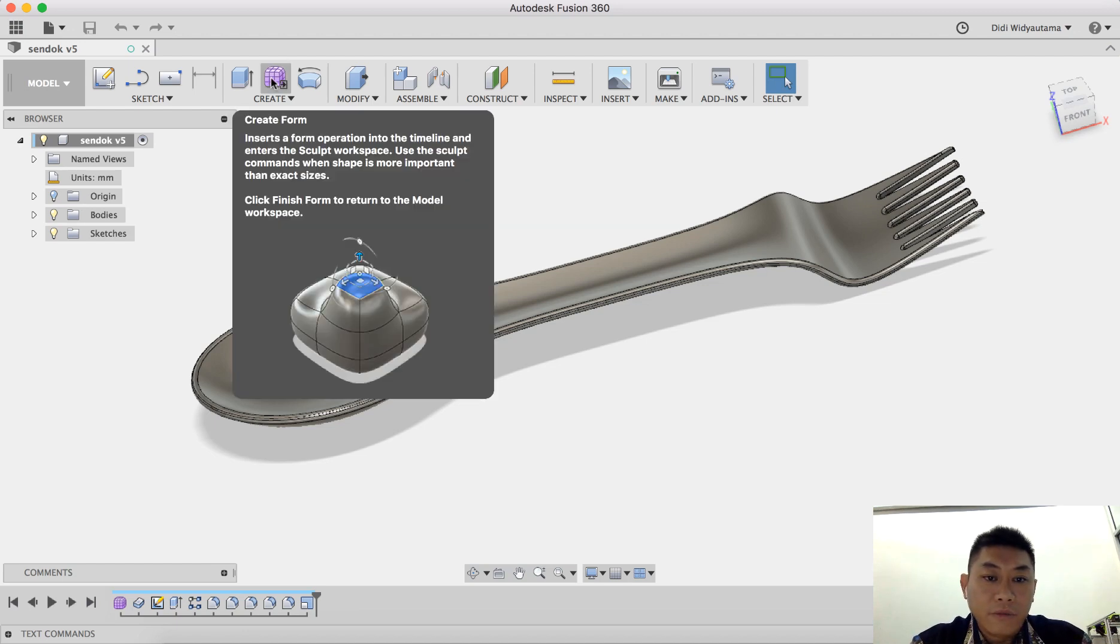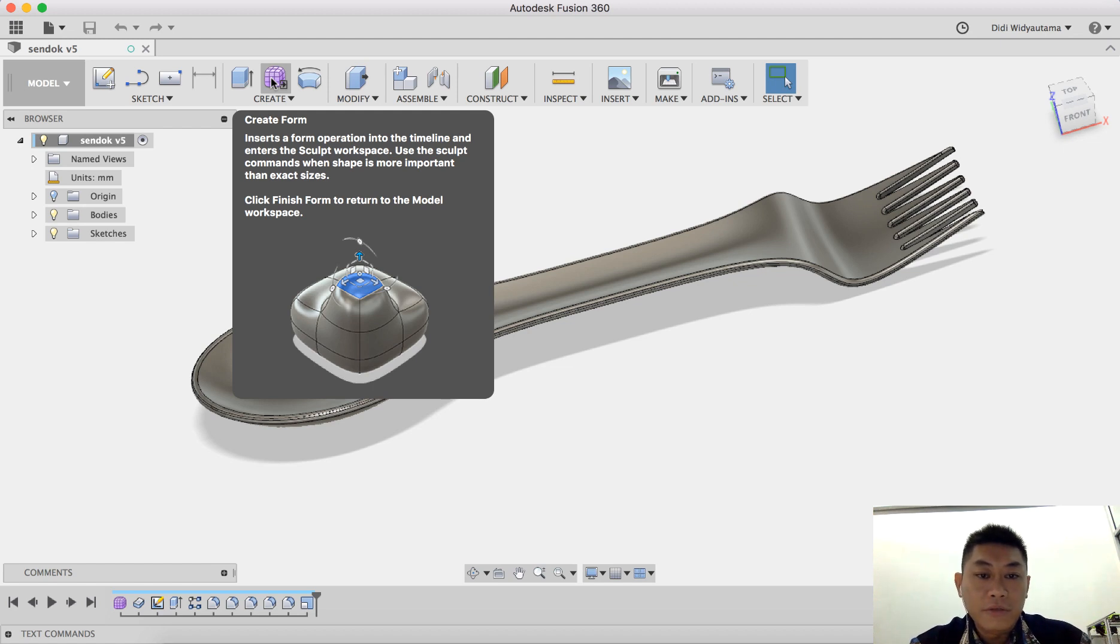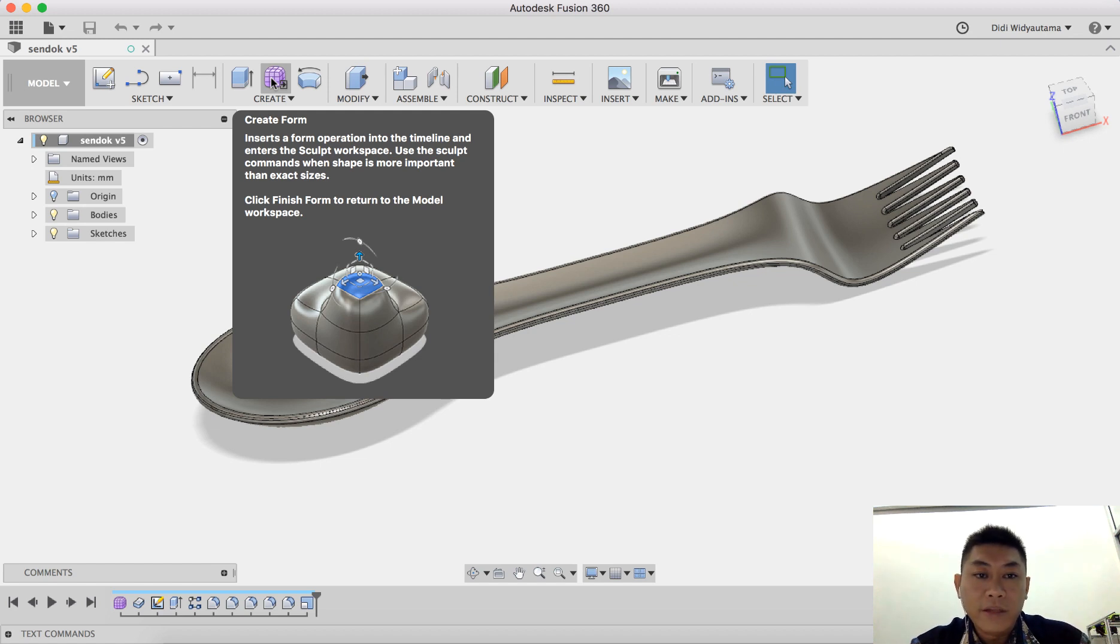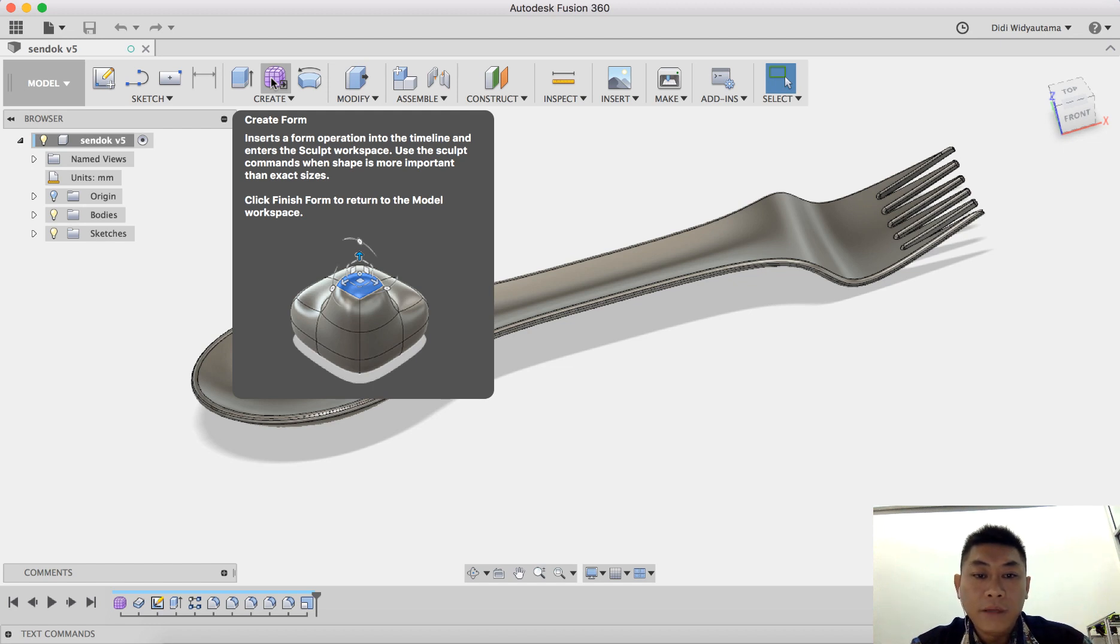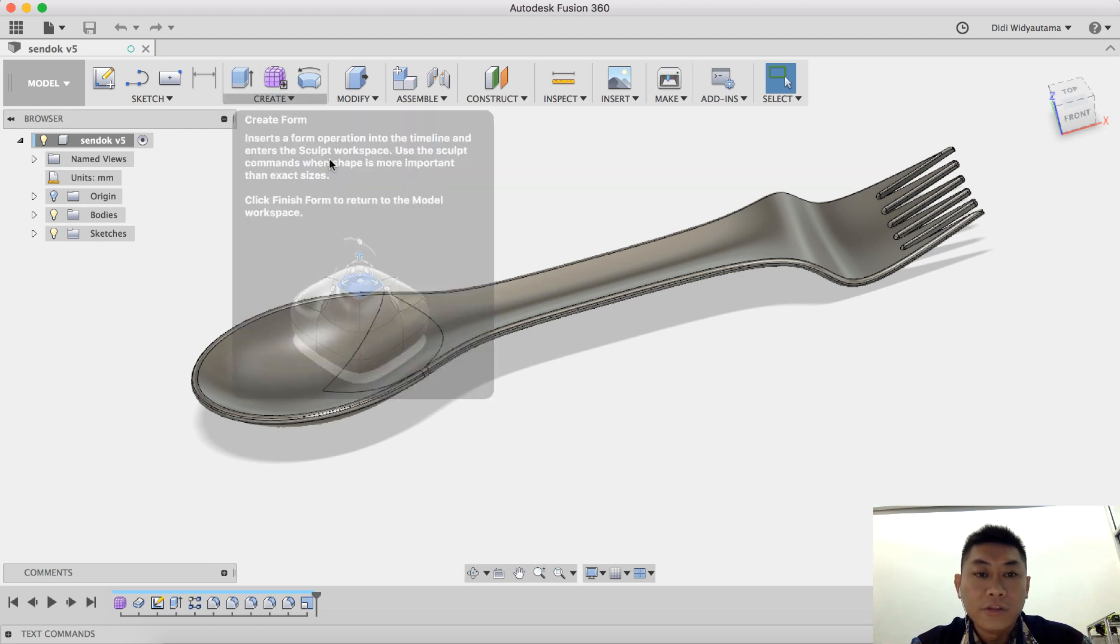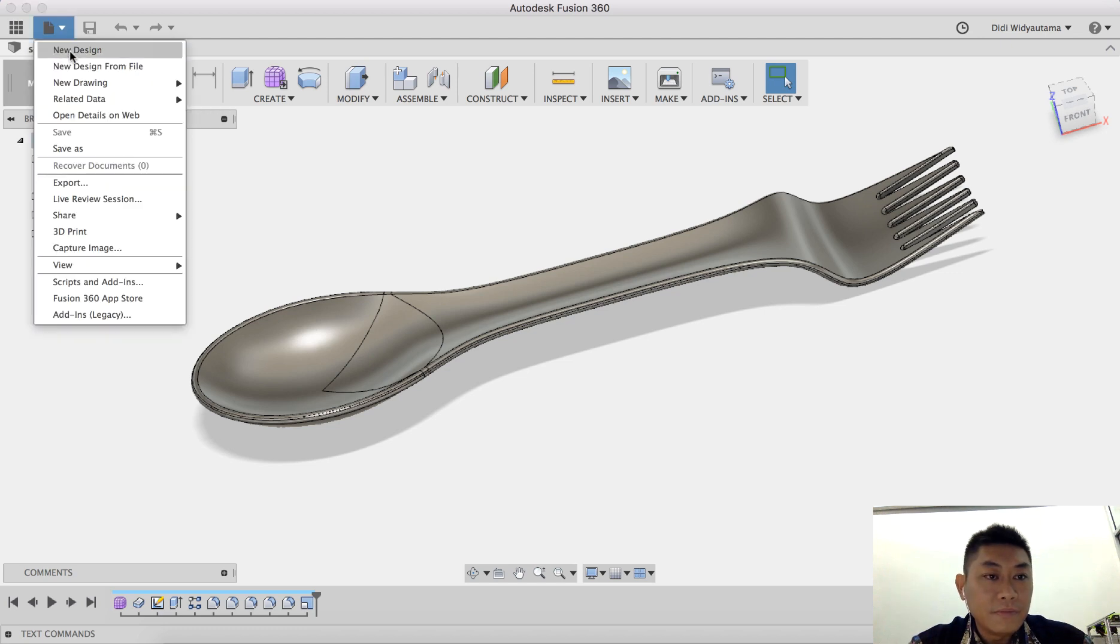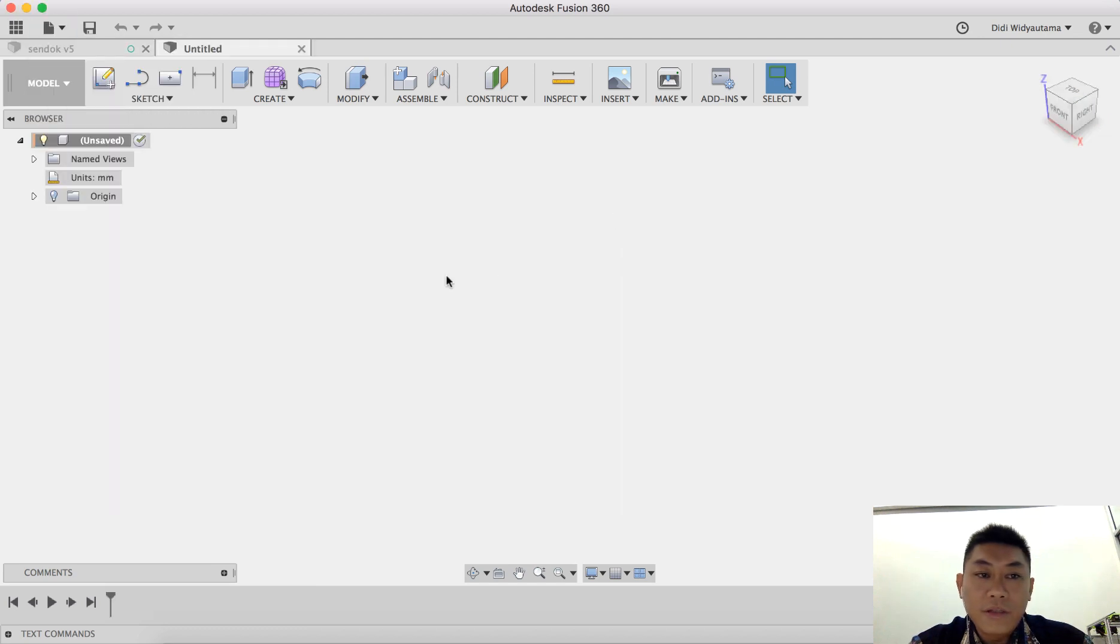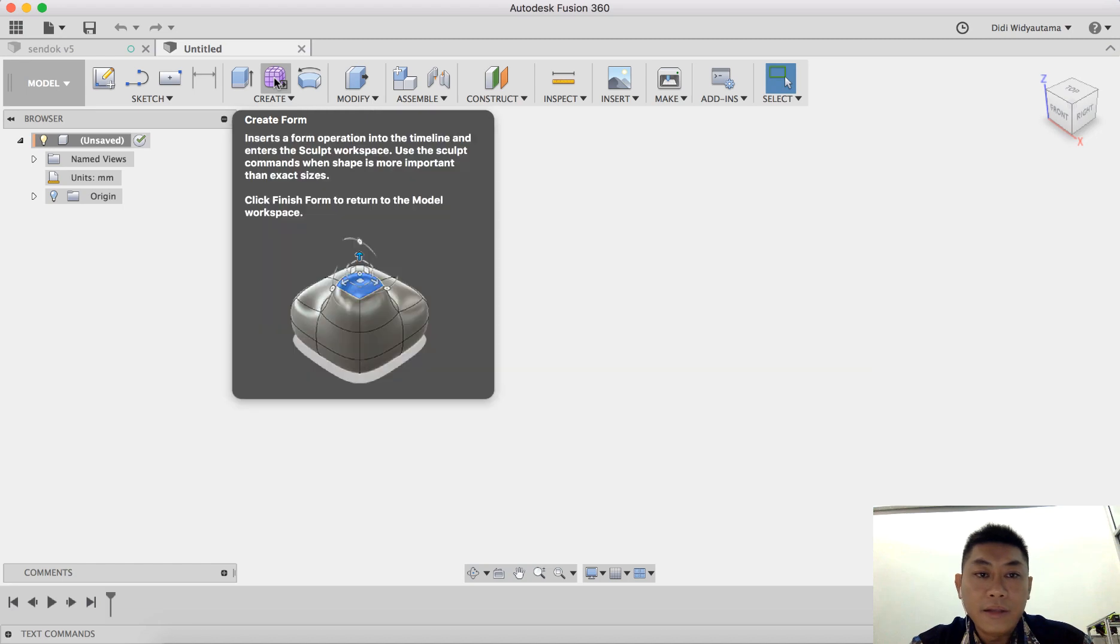Form is basically the new feature in Fusion which allows us to click and drop and modify, rotate, and do so many things with this form environment. After that we can use this form and convert it into a solid. Okay, let's get started. Click new design and I just simply click this new form here.